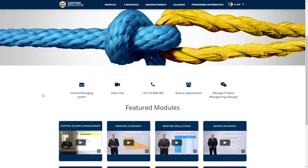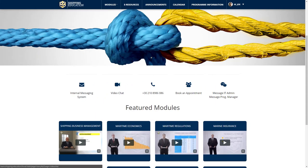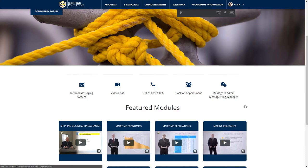By clicking on the video chat icon, you will access the area where you can communicate with your instructor, the e-learning administrator, and anyone related to your academic studies. Should you wish to book an appointment with one of your instructors, click the specific icon and book your appointment. To send a quick message to the IT administrator or the program manager, simply click on the related link and enter your message.